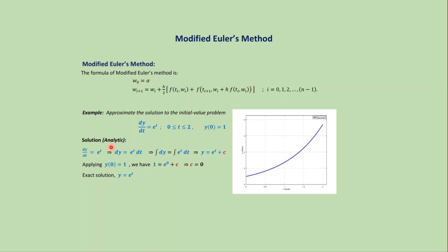If we solve this problem analytically, then we get the exact solution as y equals e to the power t. If we plot the graph y equals e to the power t, then we get this type of continuous graph.